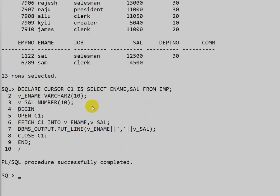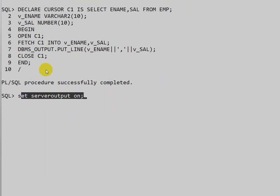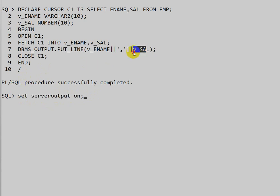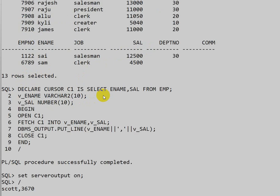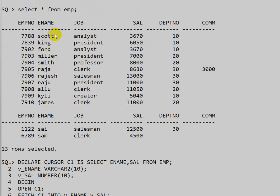Now let us execute this. I had not set server output on, so by default it was off — that's why the data was not showing. After setting server output on and executing, we can see 'Scott' and his salary — that is the first employee name and salary.